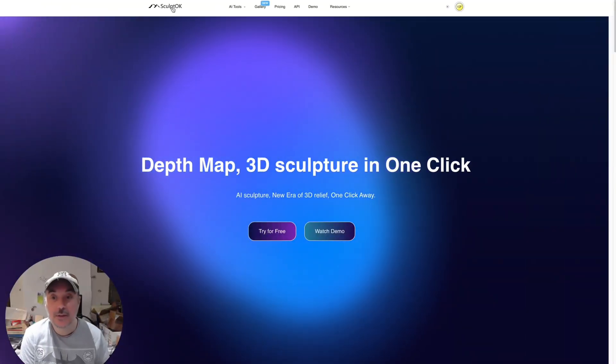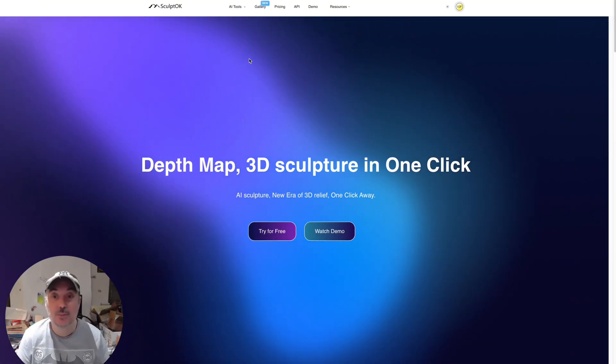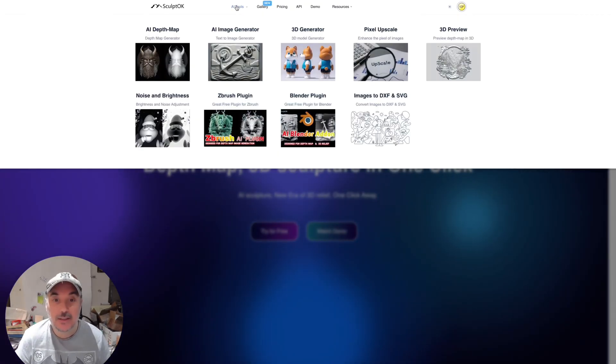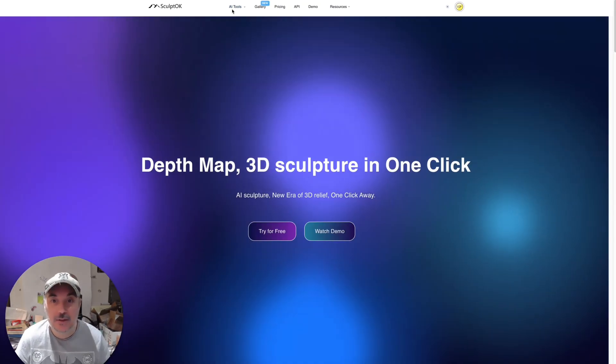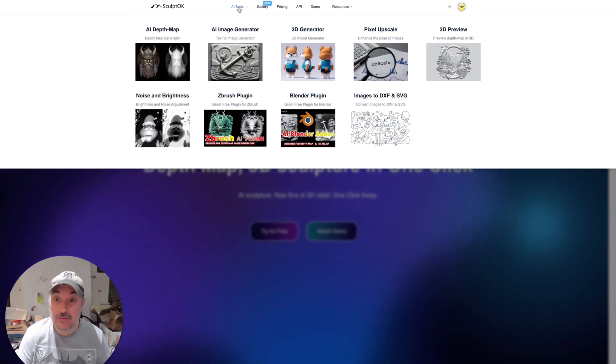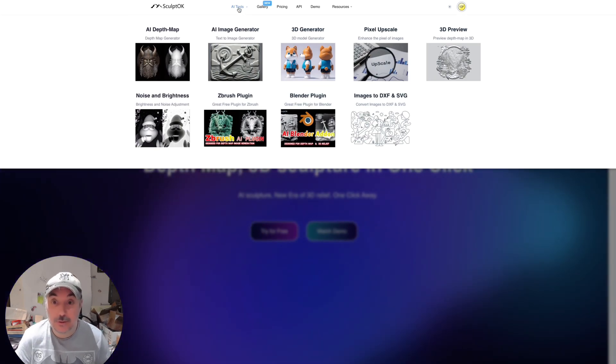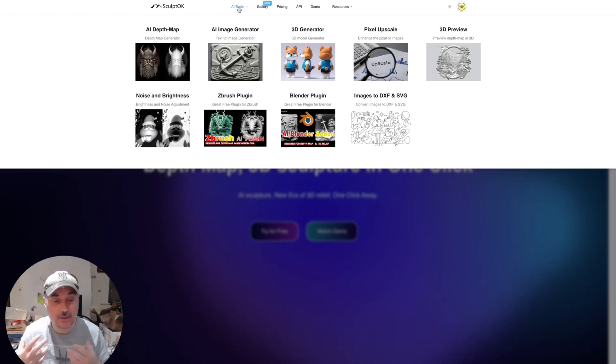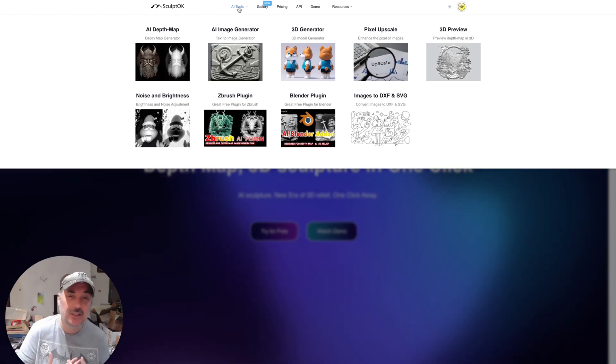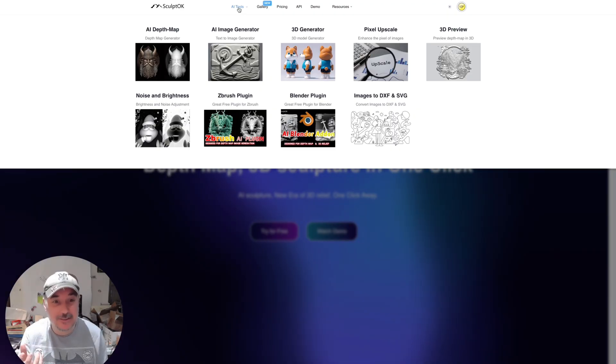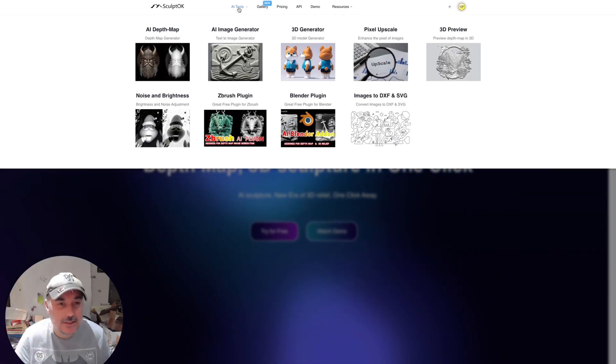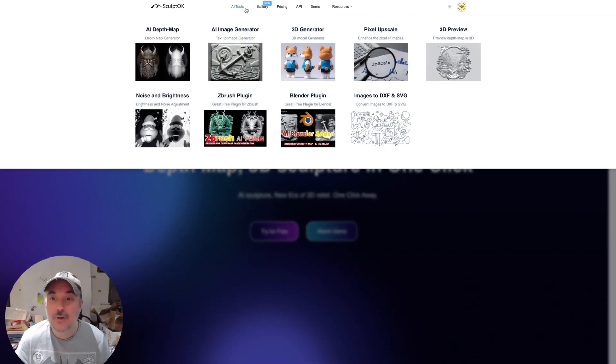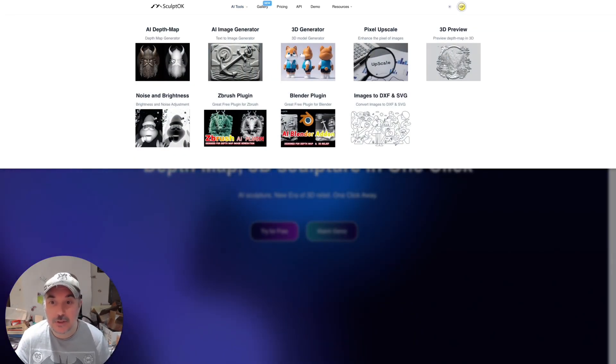So let's get straight into it. Here we go, we're over on the website that I use. This is Sculptok, it's a really cool website. As you can see there's lots of different tools. You come up along the top and you'll see AI tools. You've got the depth map generator which we're going to be looking at and using. You've got an image generator so you can just give it some prompts and make your own images. You can do 3D model generation, upscale images, lots of different things you can use it for.